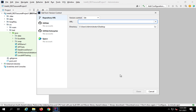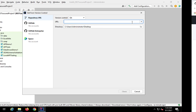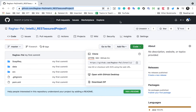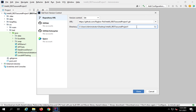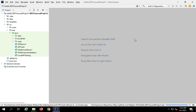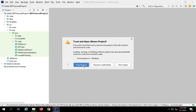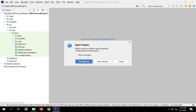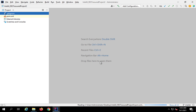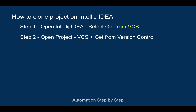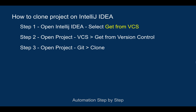This option takes you to the same window as before. You can give your repository URL, name the directory, click 'Trust Project', and choose whether to open it in the same window or a new window. This will clone and open the project in IntelliJ. The third way is you can go to the Git menu — if you see Git instead of VCS — and select 'Git > Clone'.